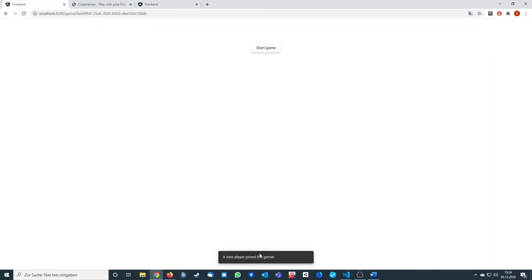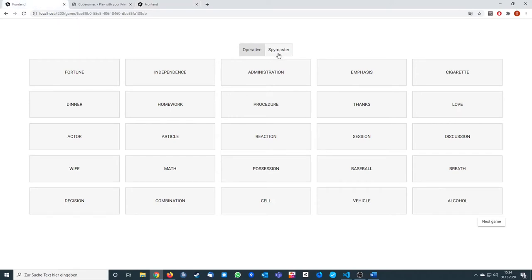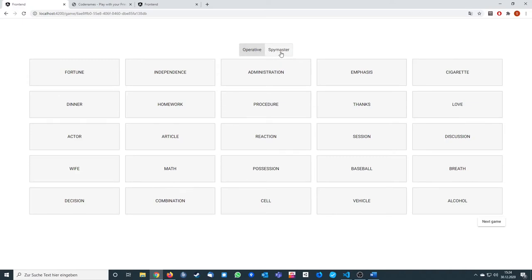As the host, I can see that a new player joined. When I press start game, the game starts. As you can see, the other tab also has the same words, and you as a player can just decide if you are an operative or spy master.